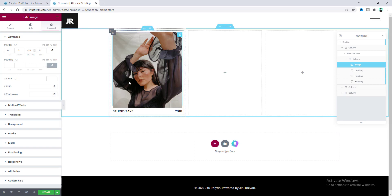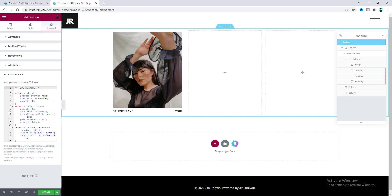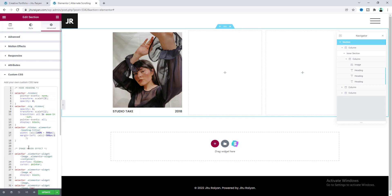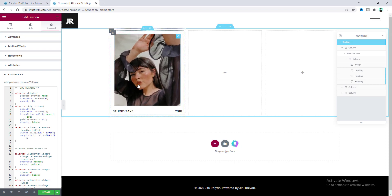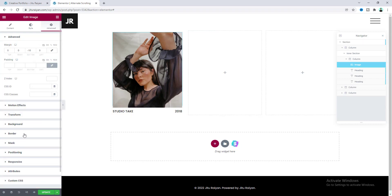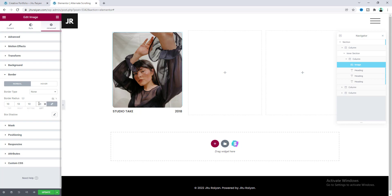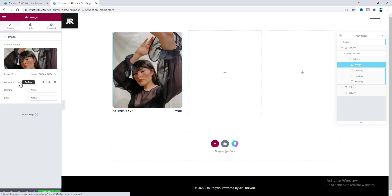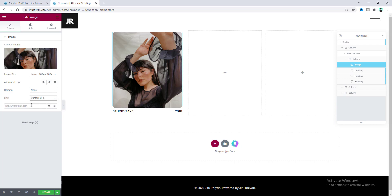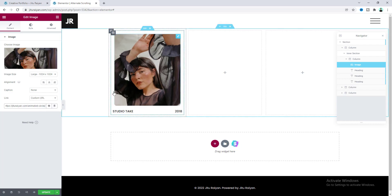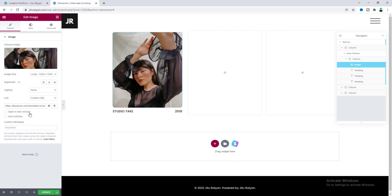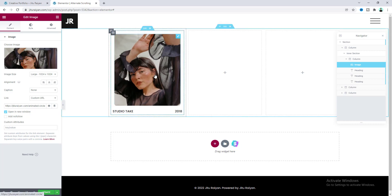Then I also want to add a cool hover effect with this image. So for this again go to the section settings and in the custom CSS field let's paste some more code — and now when we hover over on this we can see this nice cool effect. I also want to add some border radius, so from the border option let's make it 10 pixel. Then from the content tab, if we go to the link option we can also add a custom URL with our images, and I also want to open this link on a new tab. Our single image section has been done.